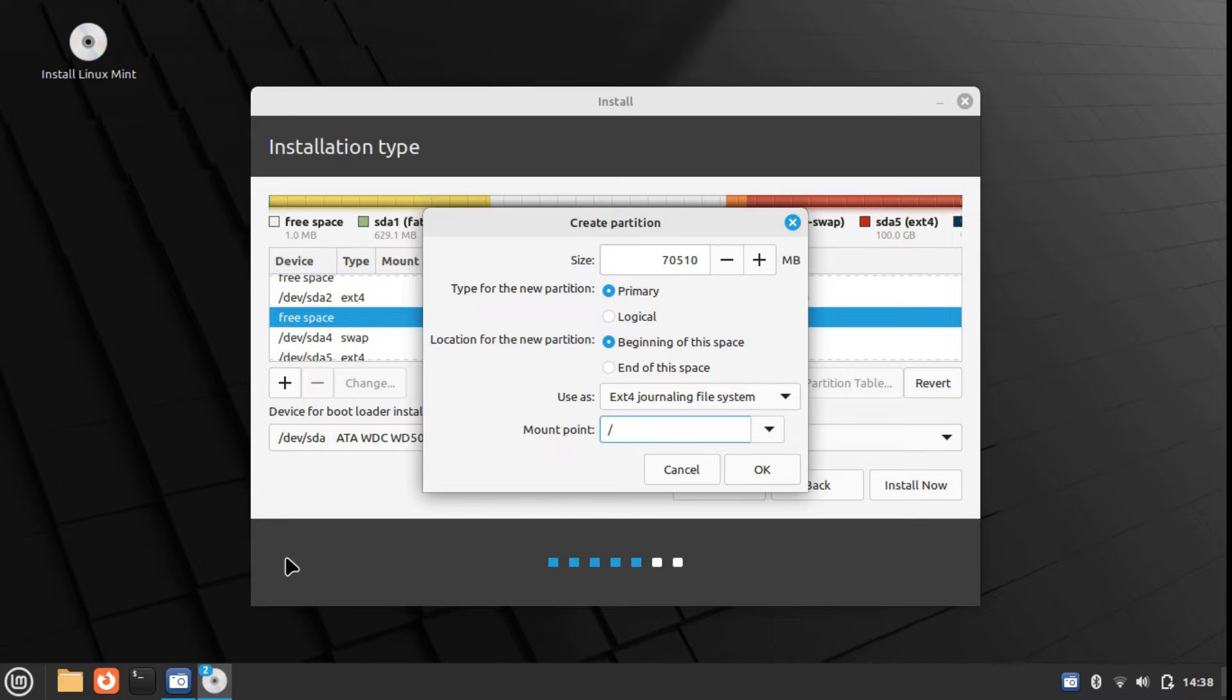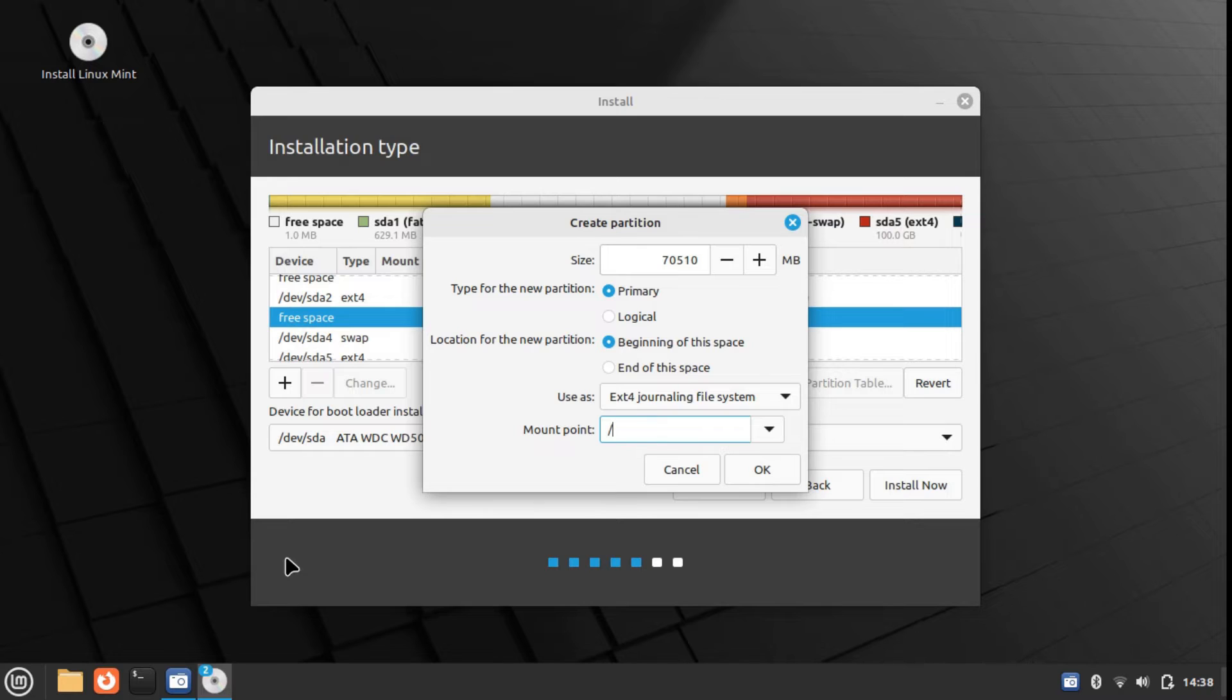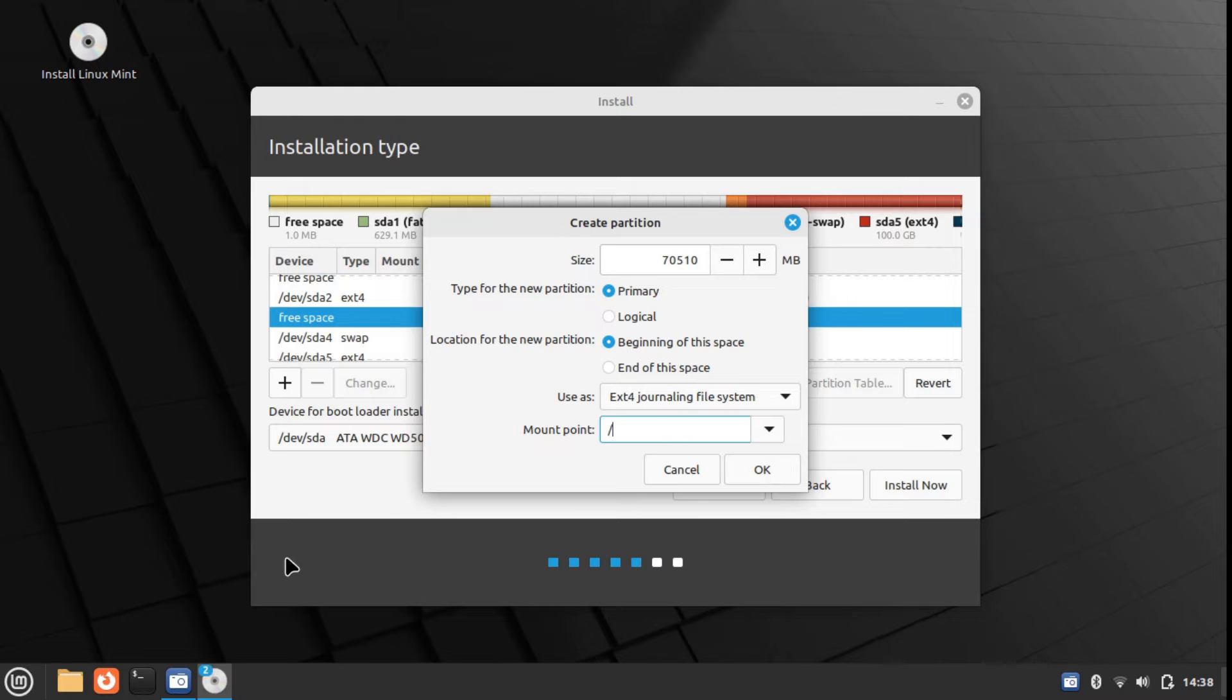By selecting root, we are ensuring that the new file system, the new partition, gets attached to the root of the Linux file hierarchy, the Linux file structure. If you create a separate partition for your home directory and select the mount point as home, then that separate partition would get attached to the home folder.